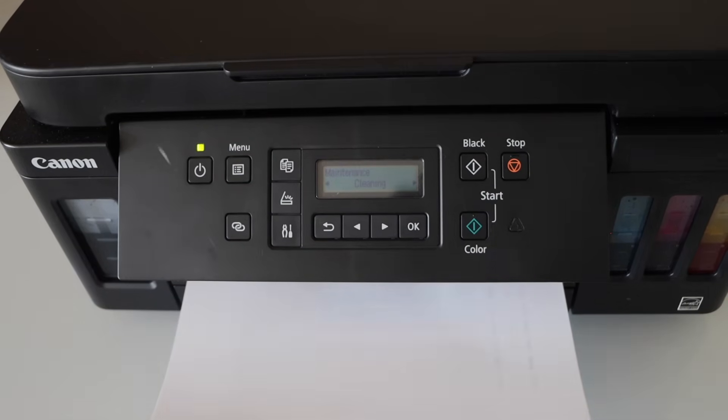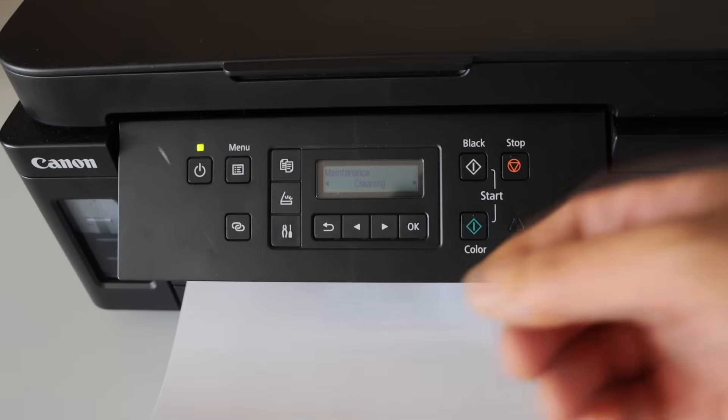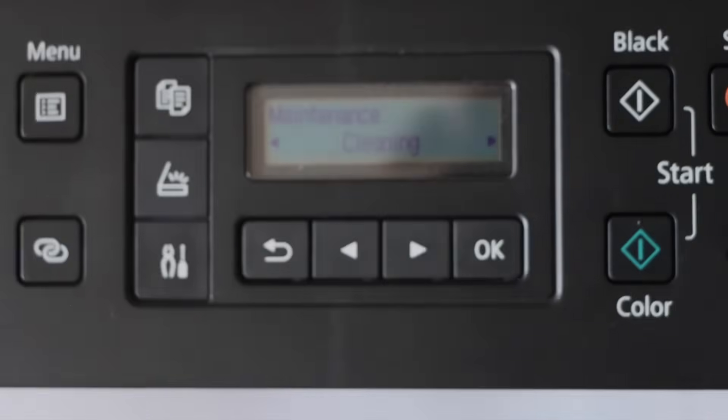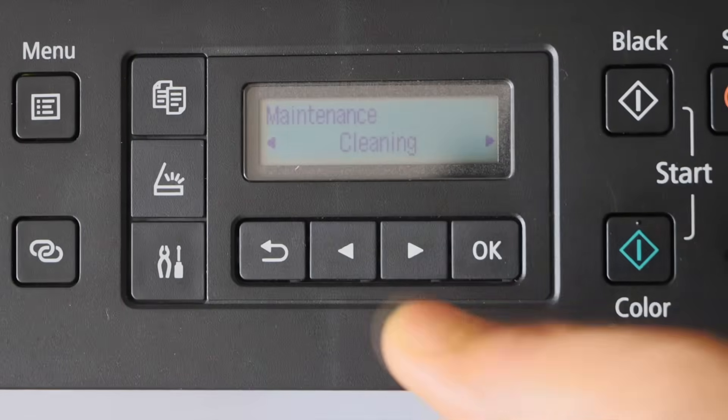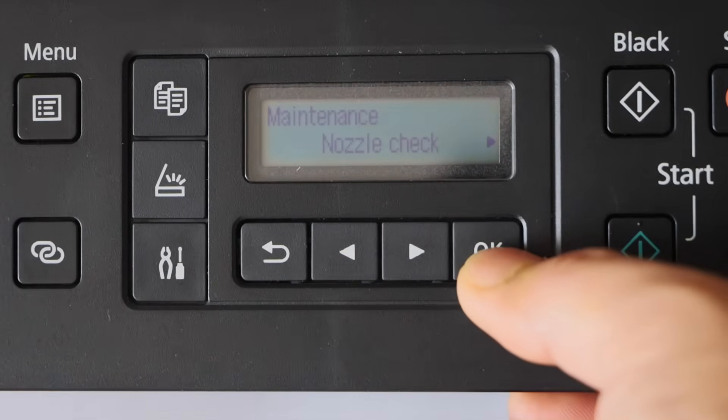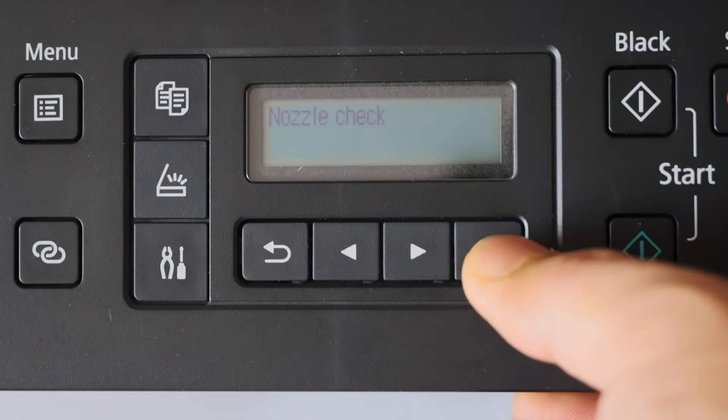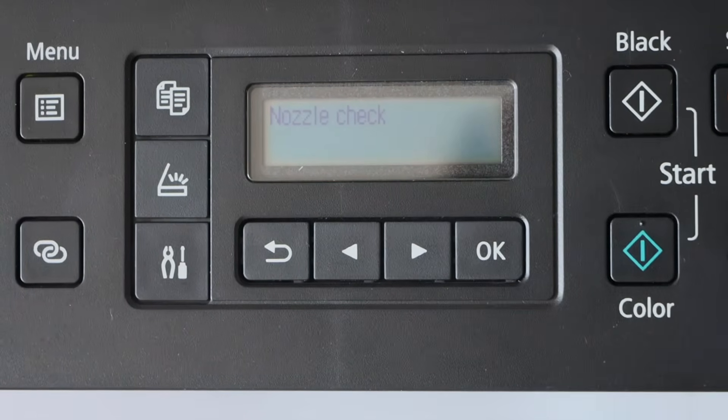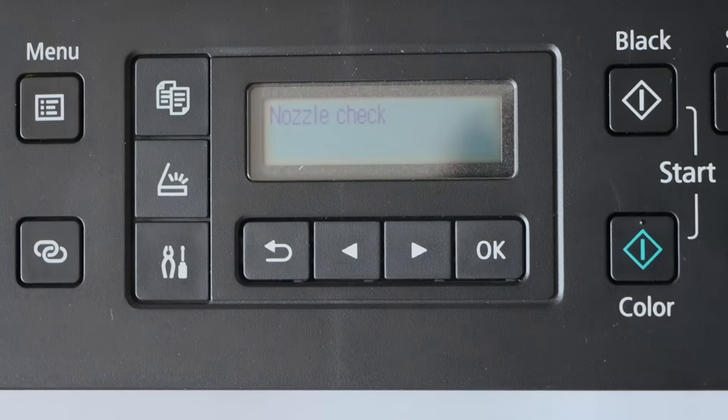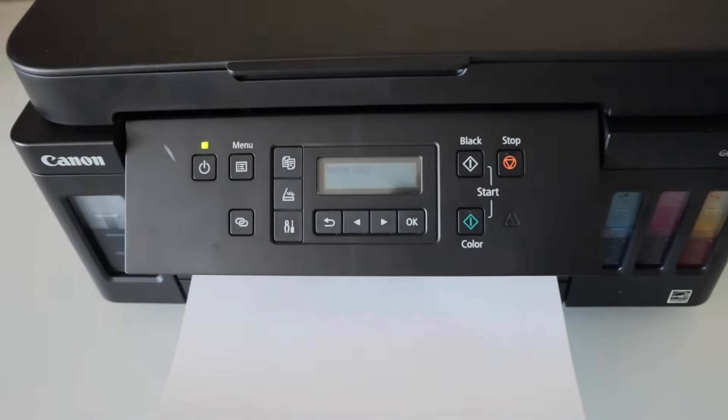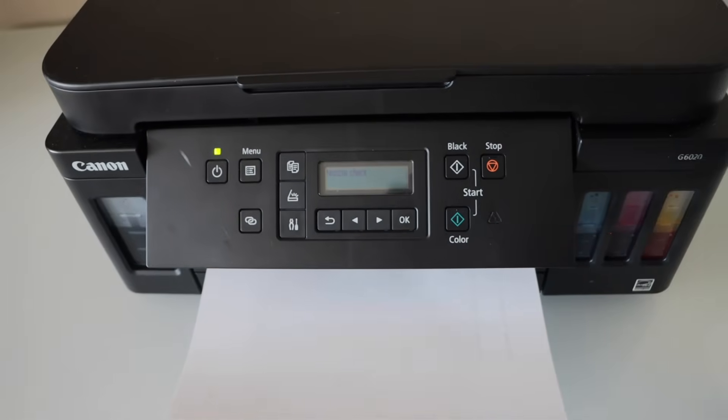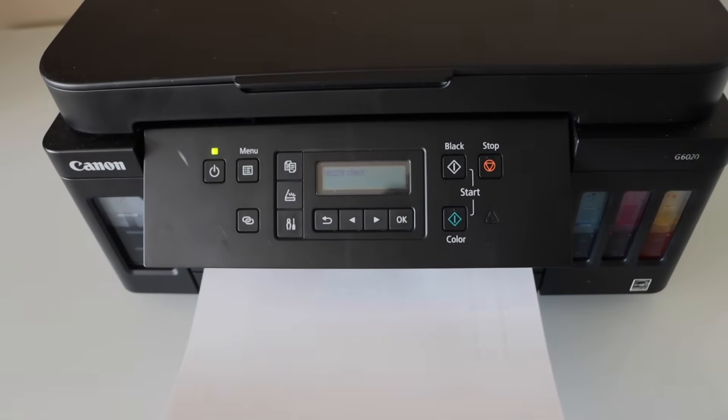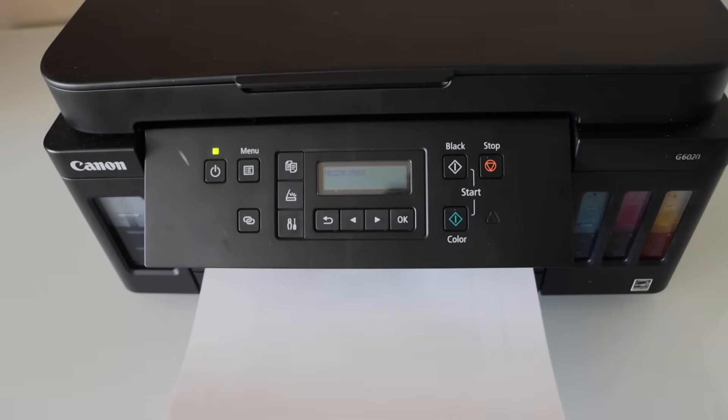General cleaning is done. Next step is to print the nozzle check sheet. Scroll back, click on the nozzle check. It is going to print the nozzle check sheet and that will give you an idea.